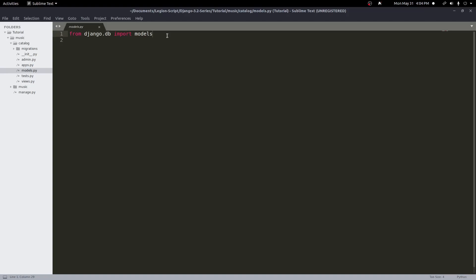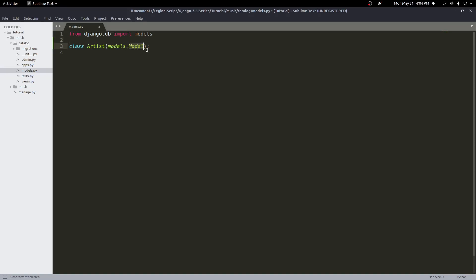Let's go ahead and get started by creating our first model. Every model will be a class, so the first thing we do is create a class. This one will be called Artist — it will hold music artists in this example. Once we have a class, we need to inherit from the django.db.models.Model class. Since we already imported models from django.db, we can just type models.Model to inherit from that class. When we inherit from this class, we gain all the functionality for creating something in the database, so all we need to do is define what we want.